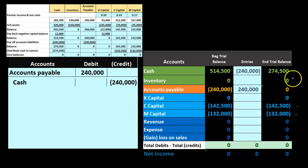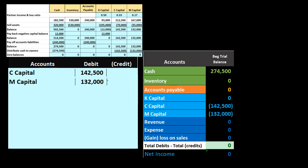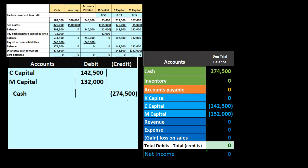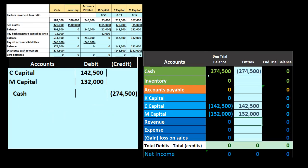The two remaining capital accounts for C and M are now equivalent to the cash on hand. To close everything out, we debit C's capital $142,500, debit M's capital $132,000, and credit cash $274,500. Posting this: cash goes to zero, C's capital goes to zero, M's capital goes to zero. Everything is zeroed out, and the partnership is fully liquidated.